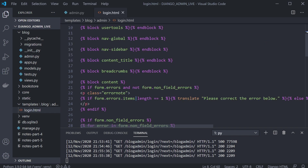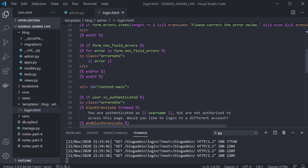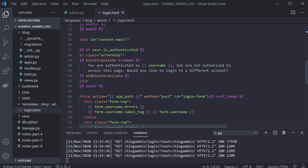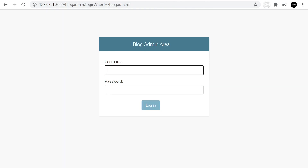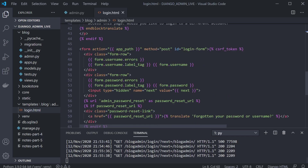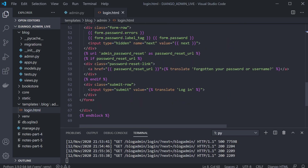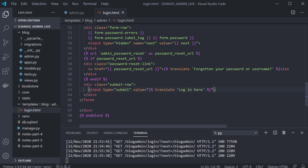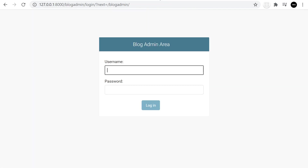Let's change the login button — the value is 'login', so let's just change it to 'login here'. There we go — we've made that change, and we can clearly see that the file we're working from is the file we're looking at in the browser.